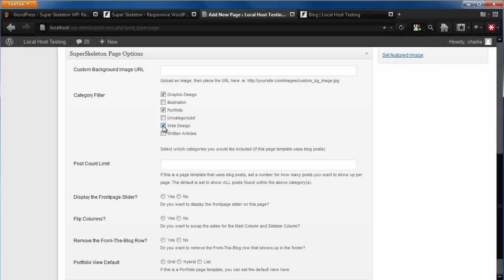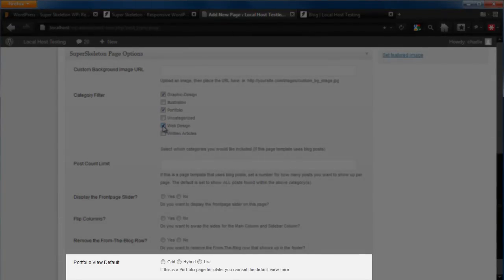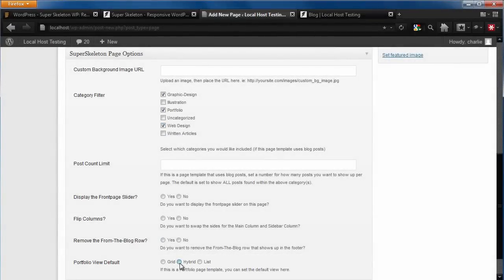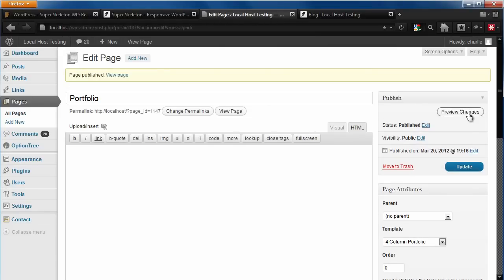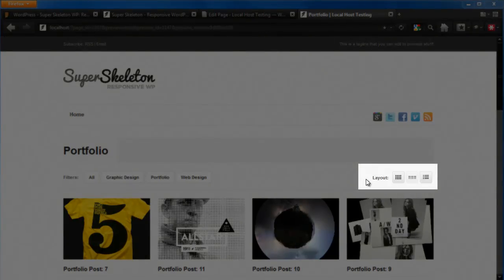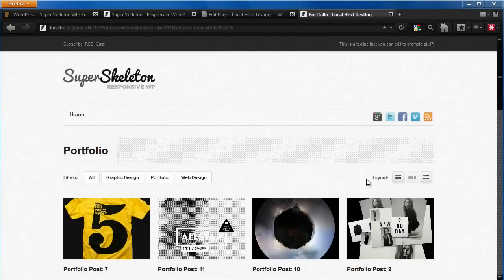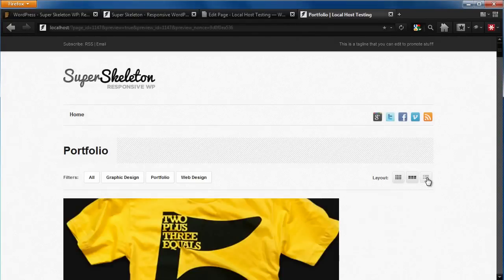We can also set and change the default layout view here. Let's click Hybrid and publish our page. And as you can see with this page template, we are given different ways of displaying our content with this layout feature. You can always go back and set the default layout to be the grid or the list if you choose to.